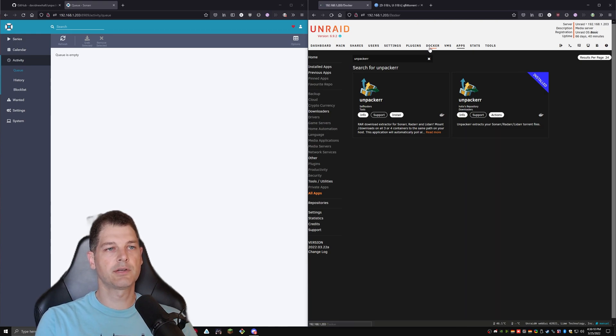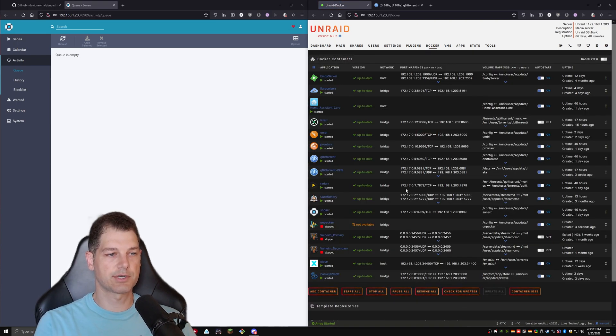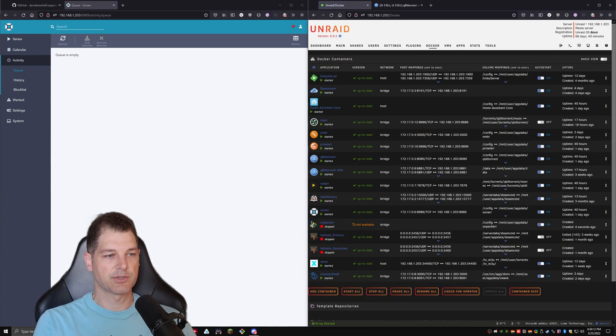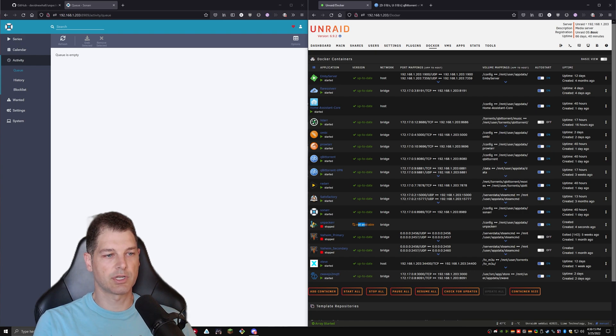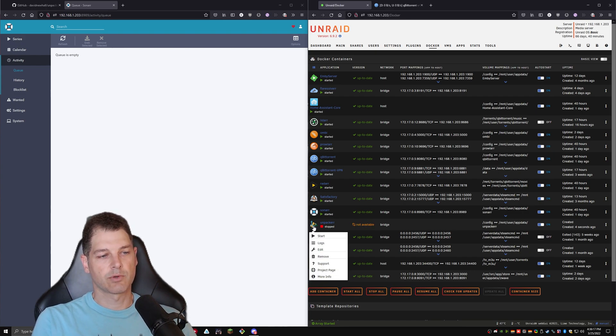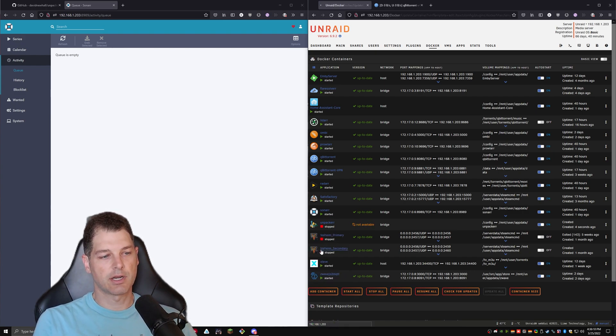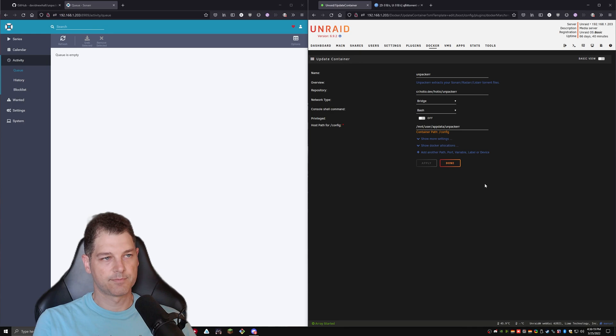So now that it's complete, we hit done. We're going to go to the Docker tab. And you'll see it here in the list. It says Unpacker. It says version not available. And we're going to go ahead and click on it and press edit.